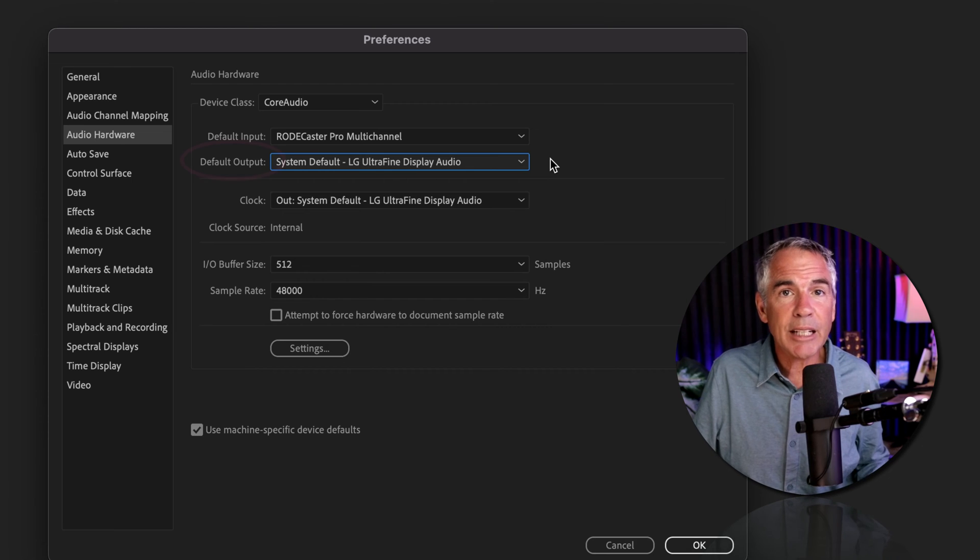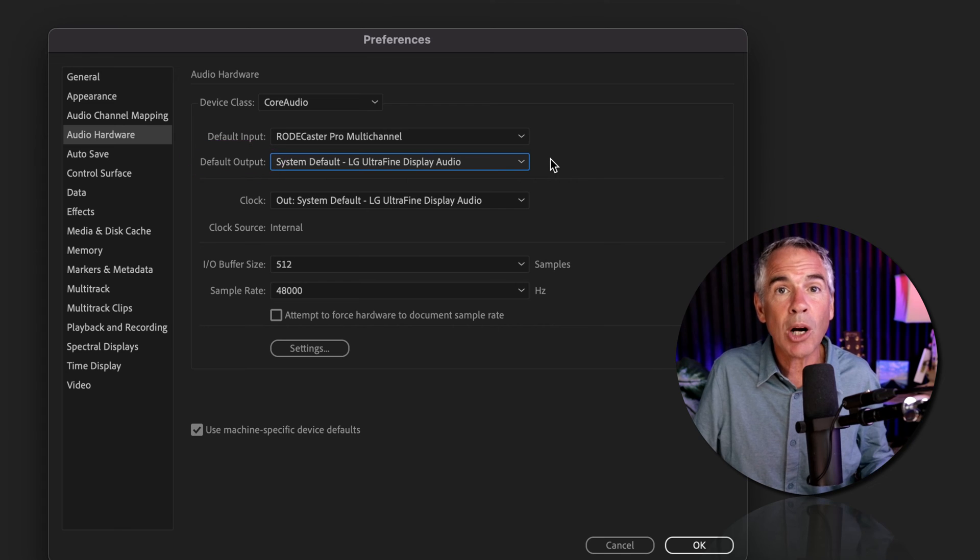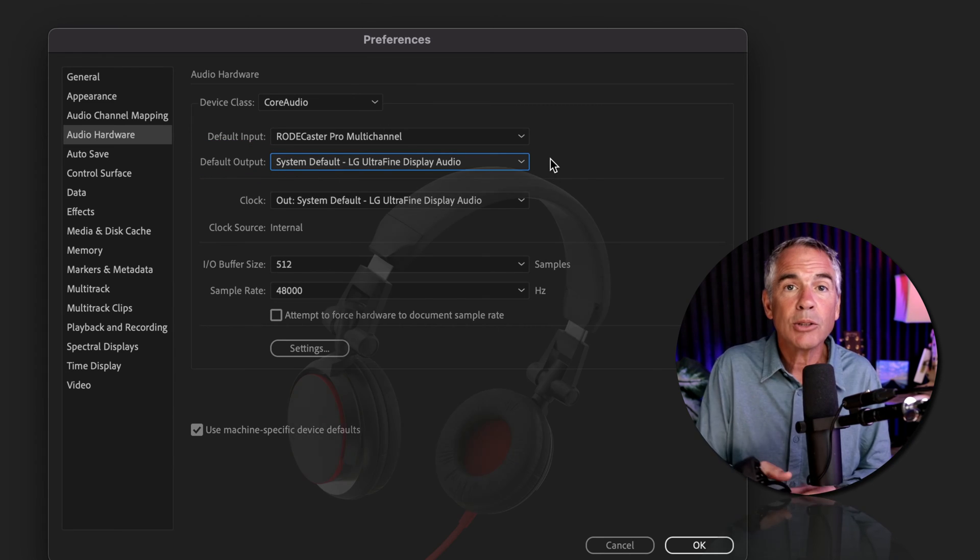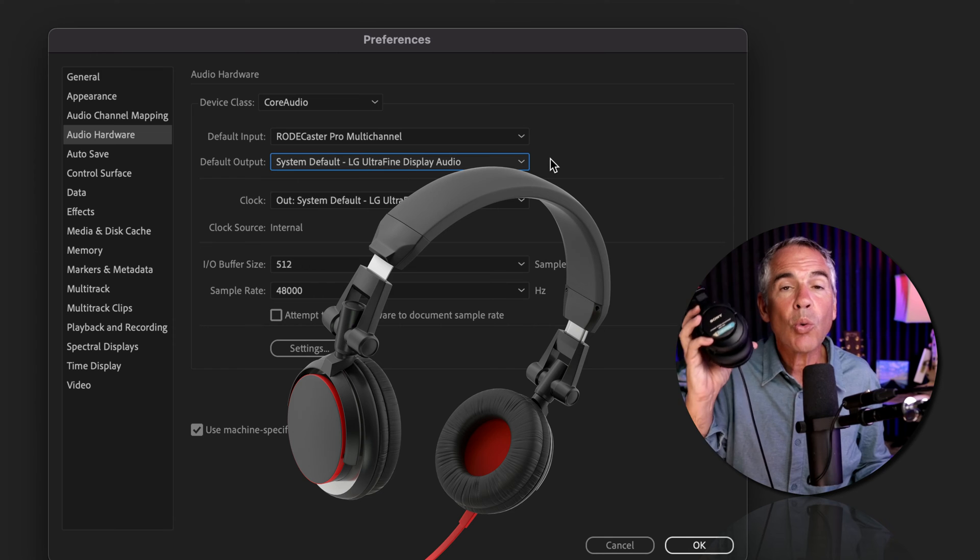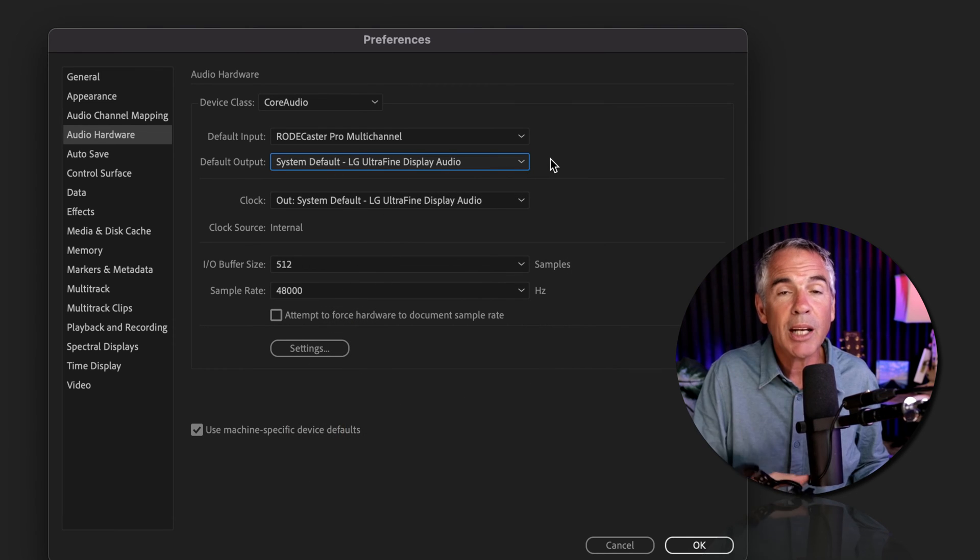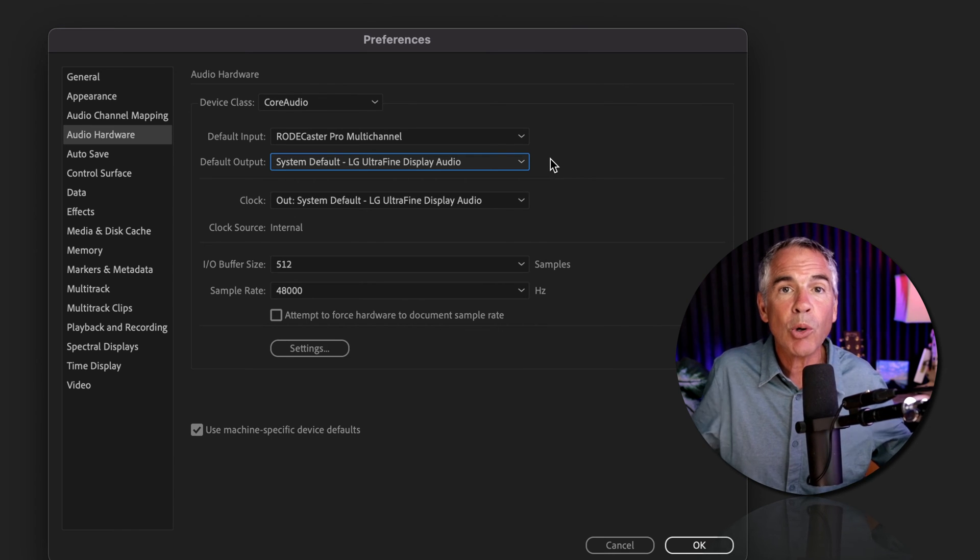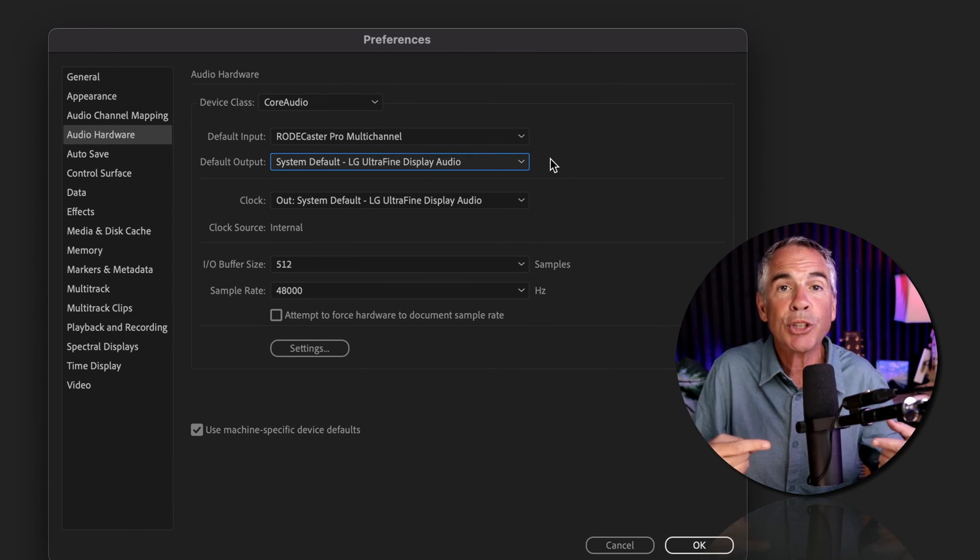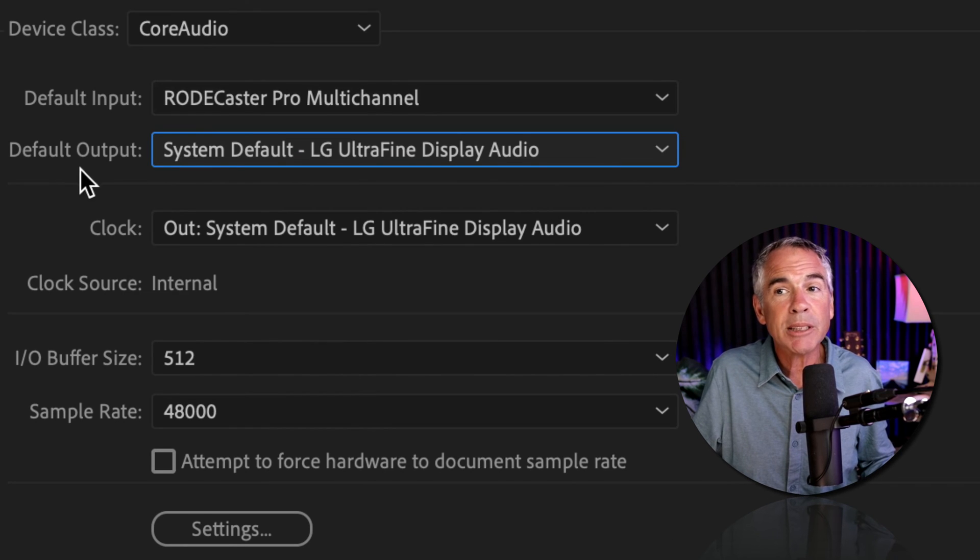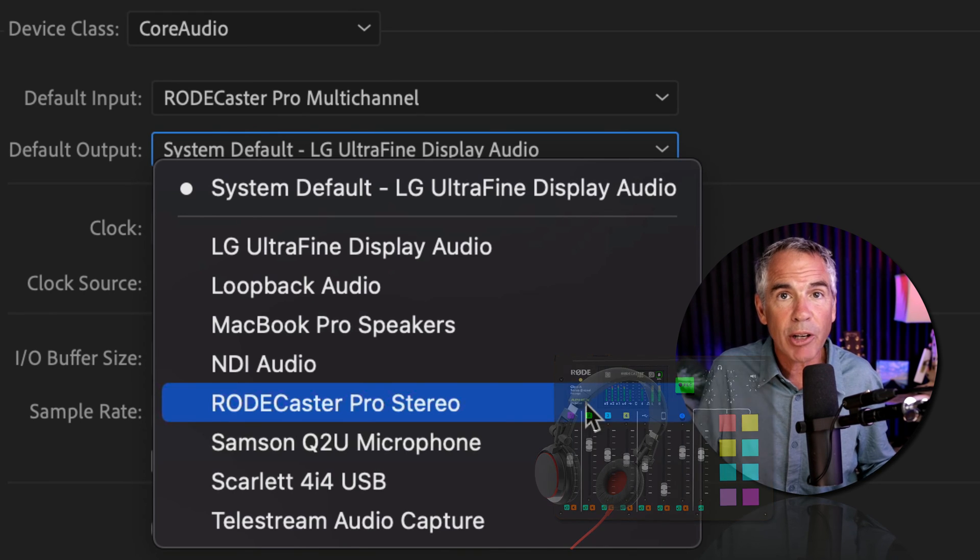Next is default output. What device are you using to listen to audio coming out of Adobe Audition? If you're using headphones, where are they plugged in? In my case, my headphones are plugged into my Rodecaster Pro, which is the same place where my Shure SM7B is plugged in. So for my default output settings, I'm going to click on the dropdown and select the Rodecaster Pro stereo.